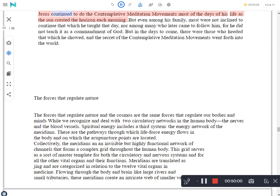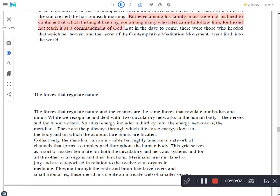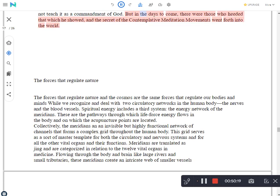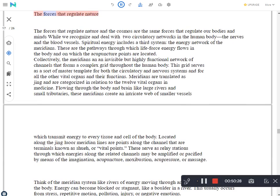Jesus continued to do the contemplative meditation movements most of the days of his life as the sun crested the horizon each morning. But even among his family, most were not inclined to continue that which he taught that day, nor among many who later came to follow him, for he did not teach it as a commandment of God. But in the days to come, there were those who heeded that which he showed, and the secret of the contemplative meditation movements went forth into the world.